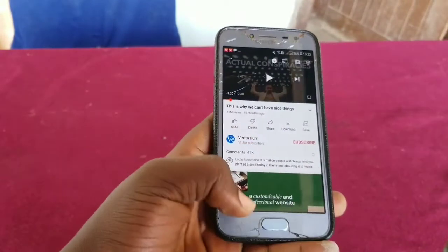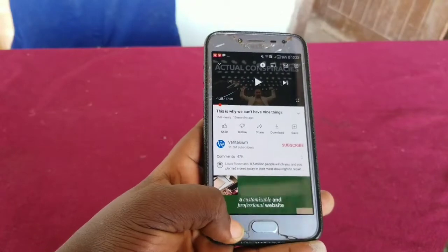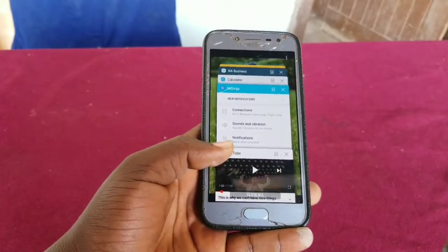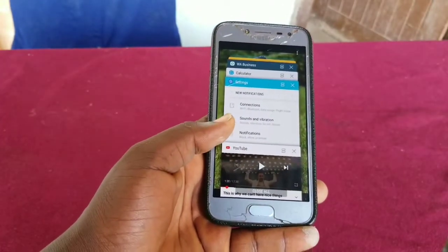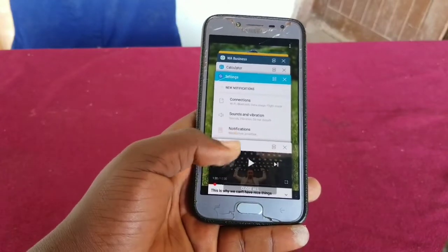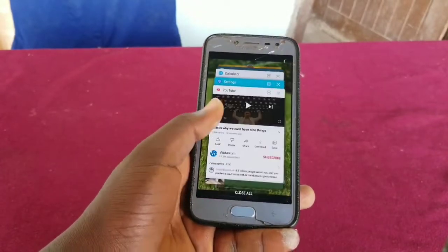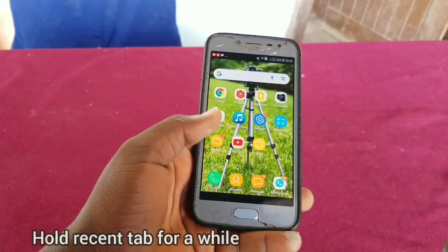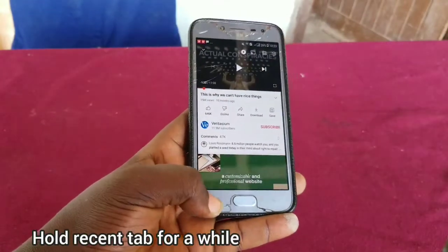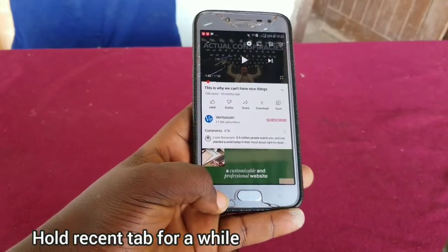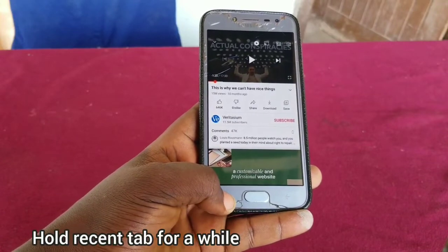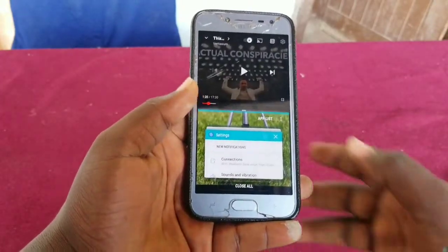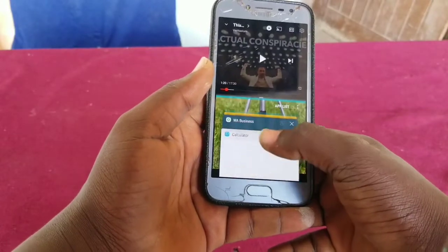If we want to split the screen, if you hold the recent tab just once it will not split the screen. Instead you have to hold it for a long time. You can see it here — then you press the app that you want to split.